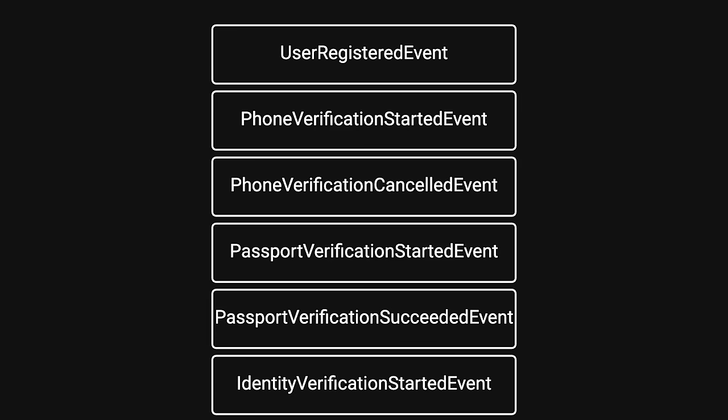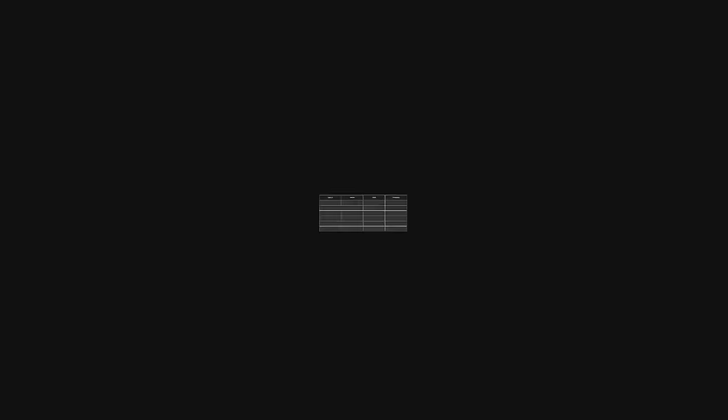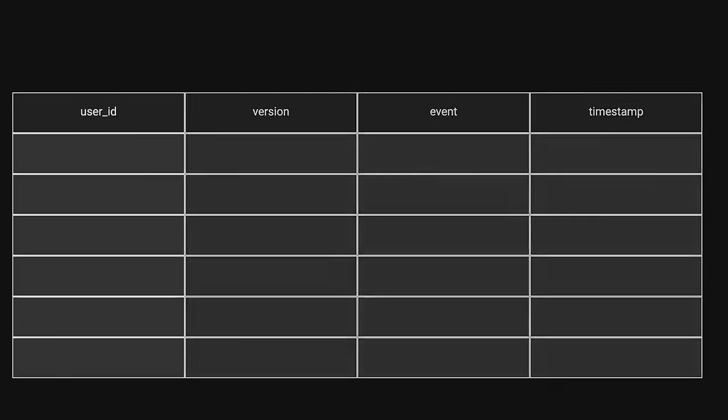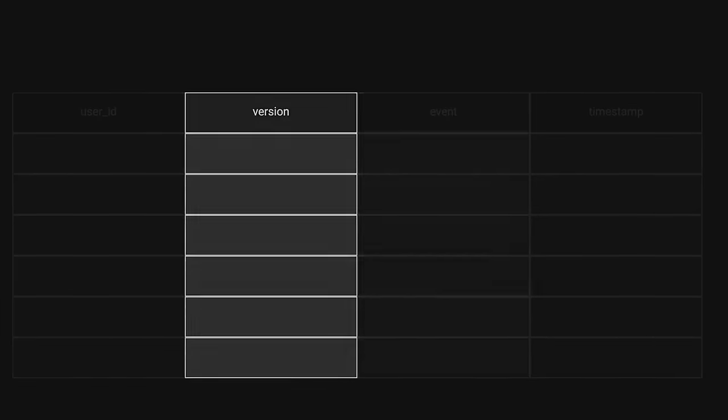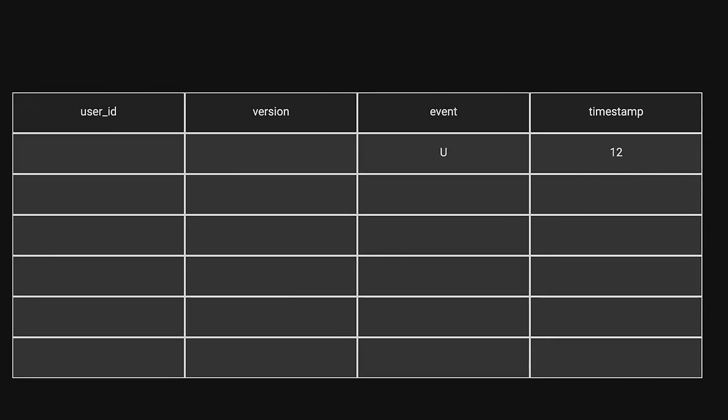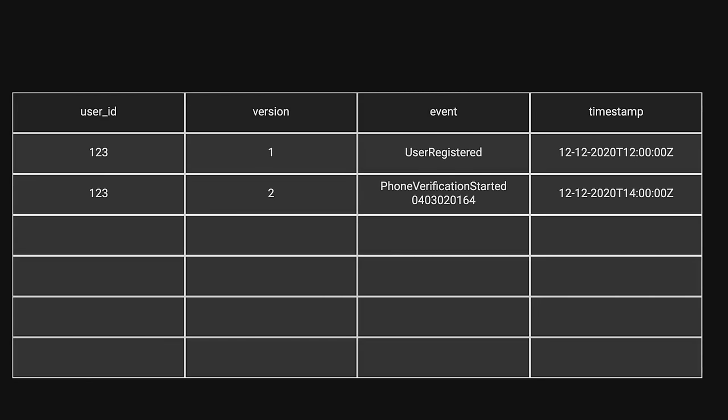Let me show you how to organize this system a different way. Instead of writing directly to the identification table, you could create an events table with columns: user ID, version, event, and timestamp. Whenever a user takes any action, an event detailing everything that just happened is saved. Events are never mutated or deleted, only appended to the event store.